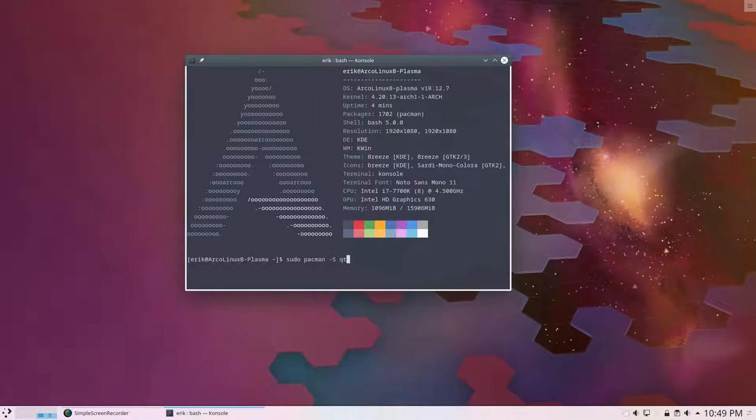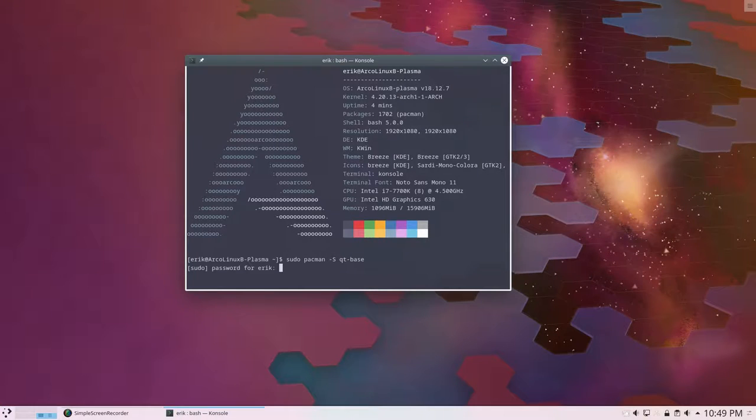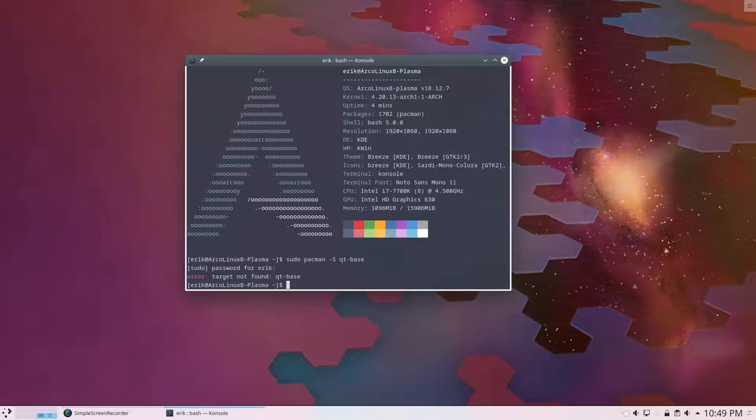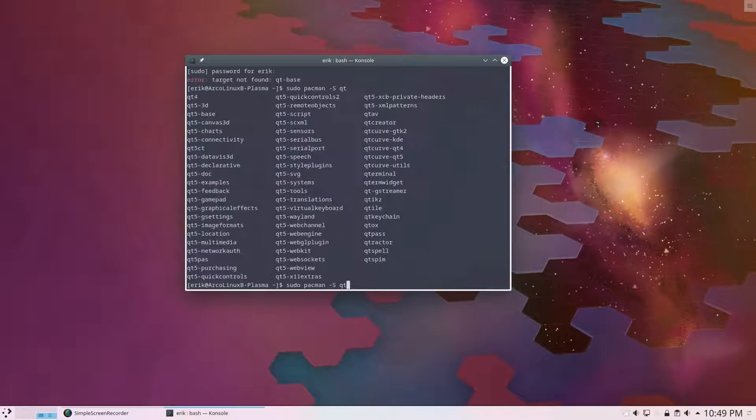It's working, right? But it's not, you know. Let's see what happens if I install the Qt5 base.